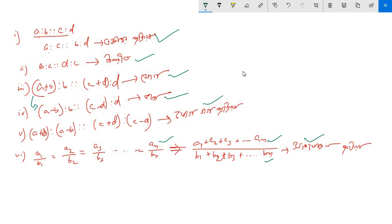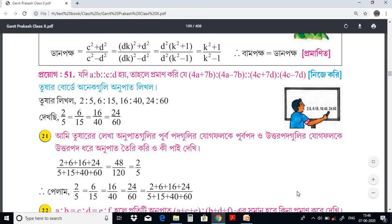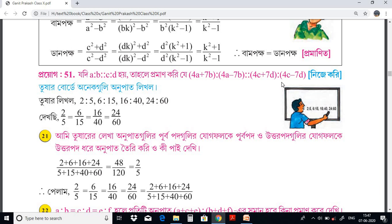In this session we've decided to do this again. Let's begin. a2 by b2 equals to b. We created: 4a plus 7b to 4a minus 7b, to 4c plus 7d, to 4c minus 7d — a constant of four. I will show you the same thing.